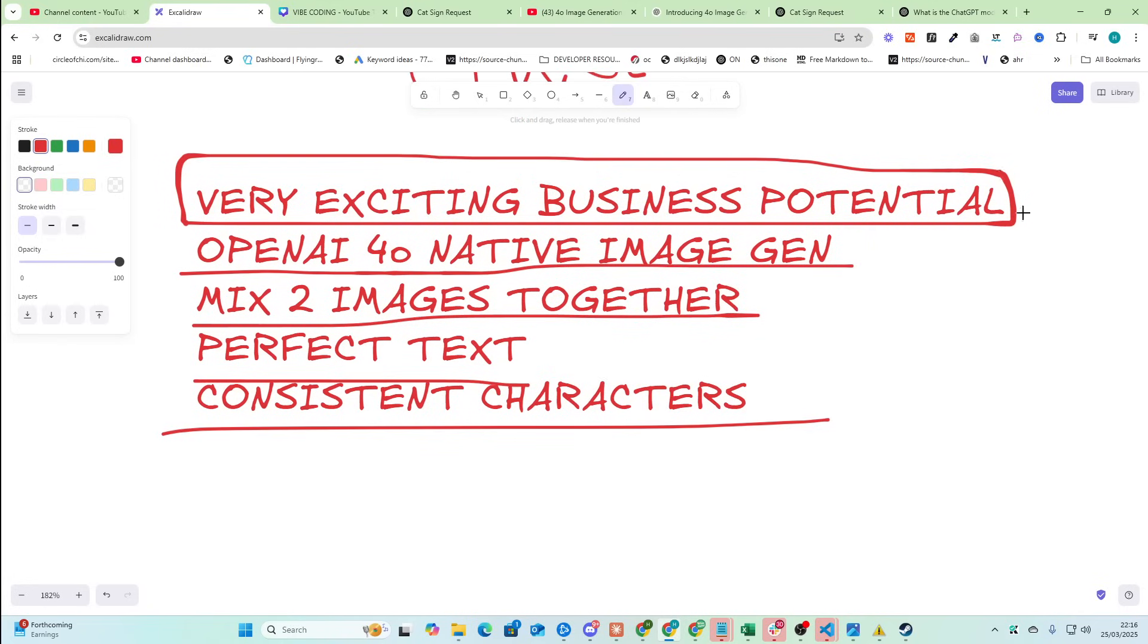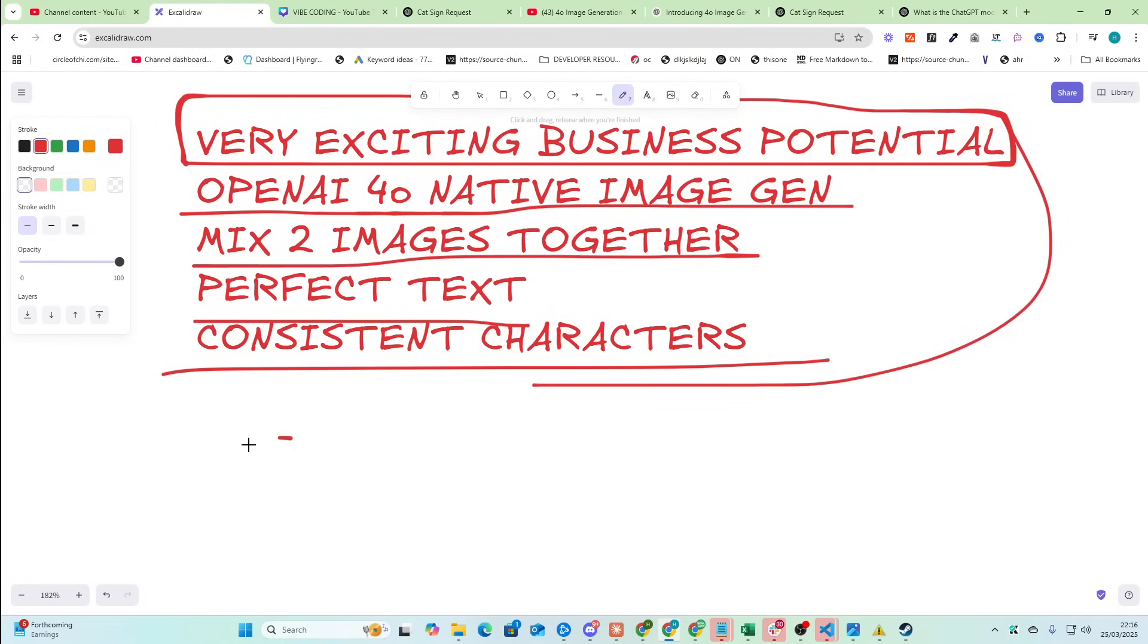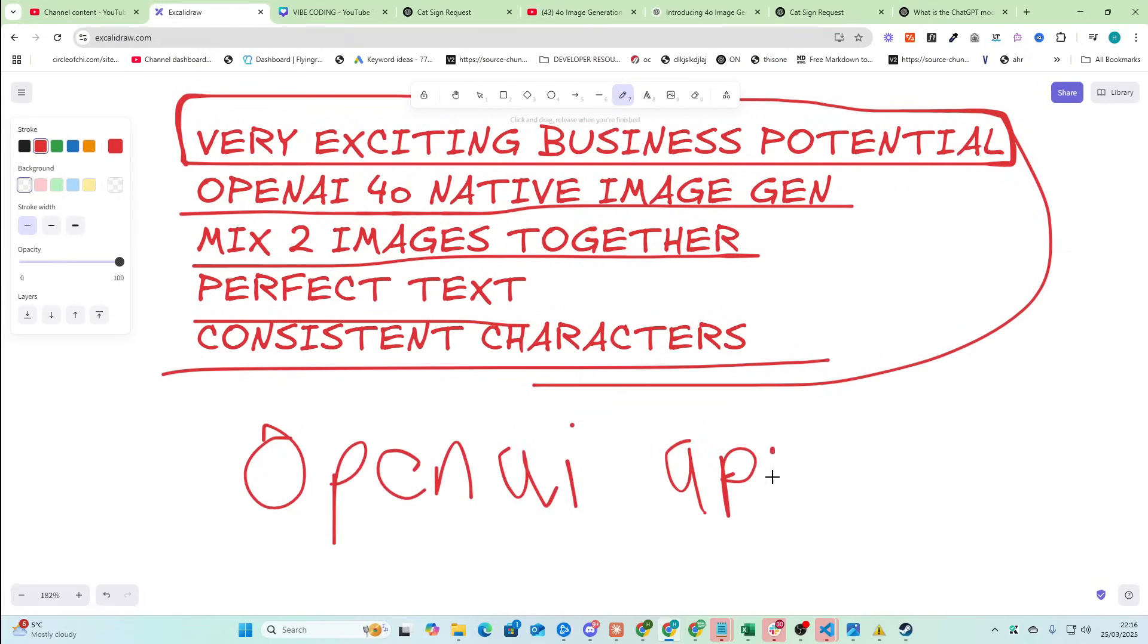And another thing is their API, so the OpenAI API is probably the most simple to use. It's probably the easiest to use out of any of the APIs and out of any of the LLM APIs. Okay, so let's get into this video.